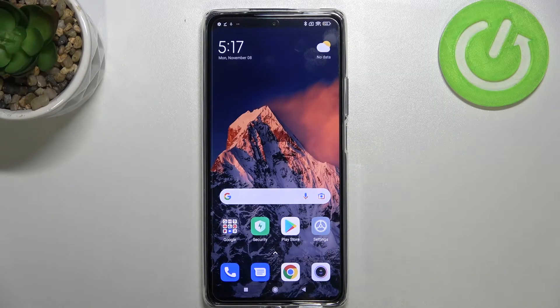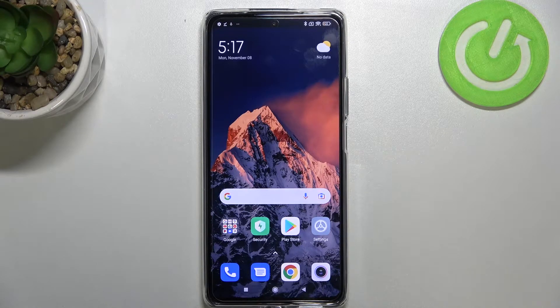Hi everyone. In front of me I've got the Xiaomi 11T Pro, and let me share with you how to change the wallpaper on this device.